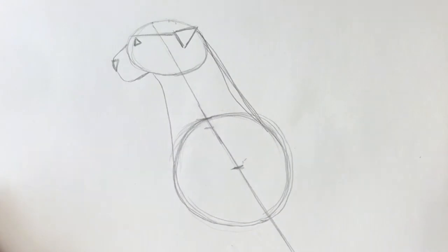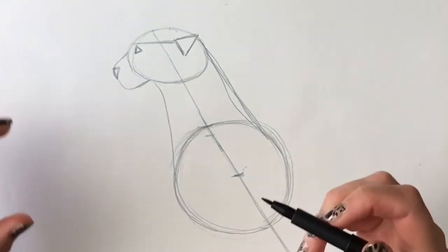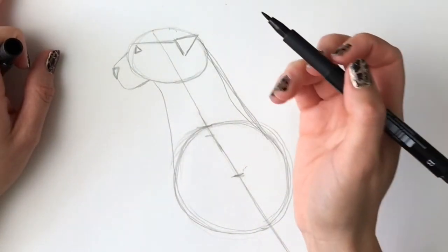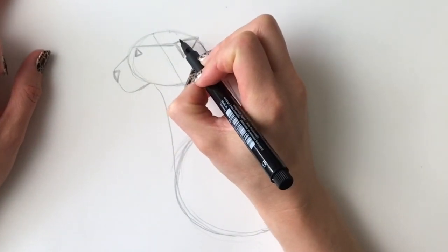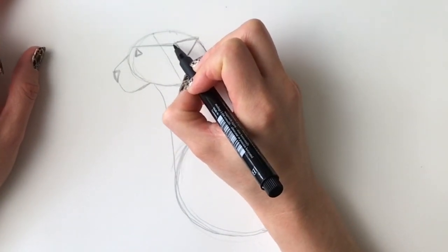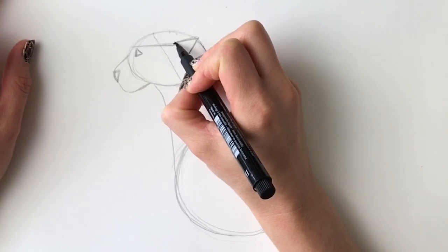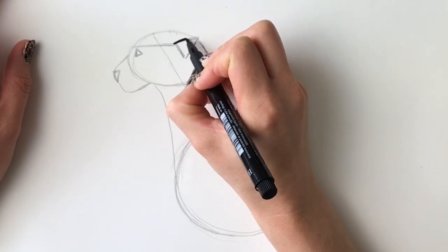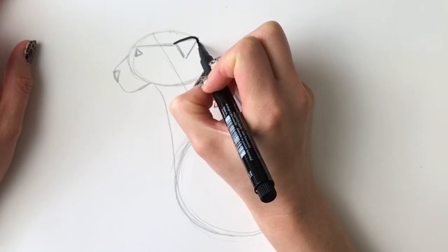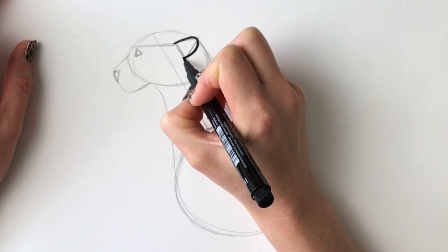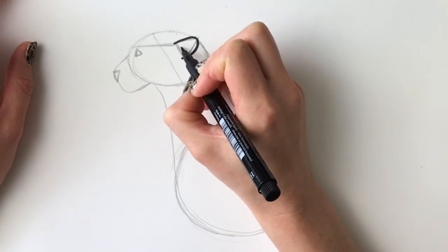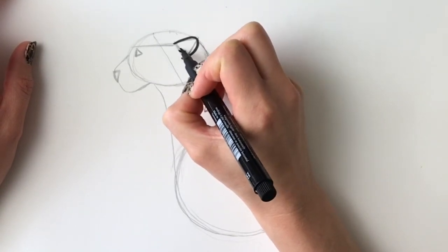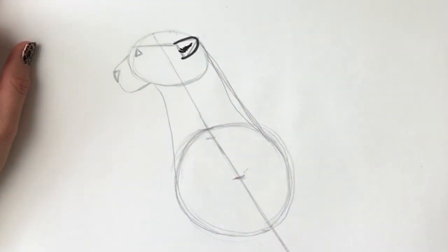Now we're going to add some more detail. I'm going to do this part in pen, but please carry on in pencil—it's just to speed up the process. So I'm going to start with the ear. I'm going to make it a little bit more lifelike, so it's going to be more rounded. It comes around like so, and do some fluffy bits in the middle just like that.